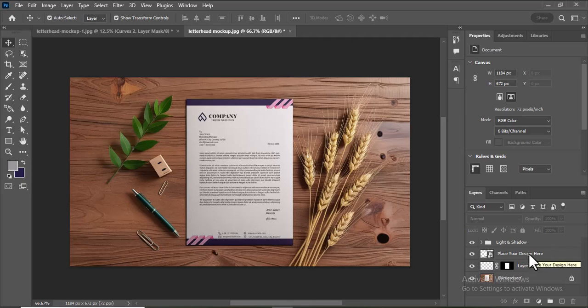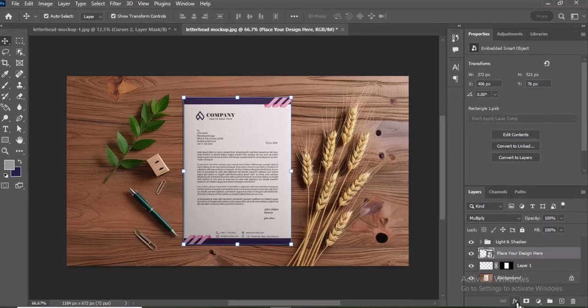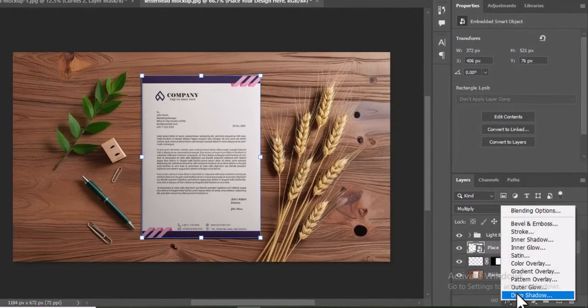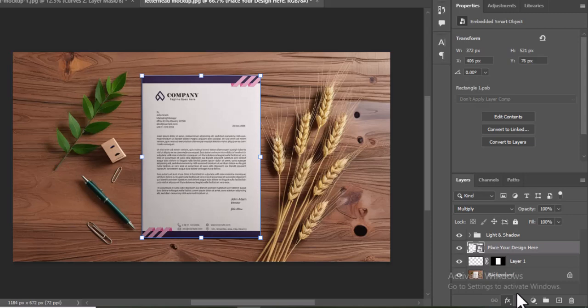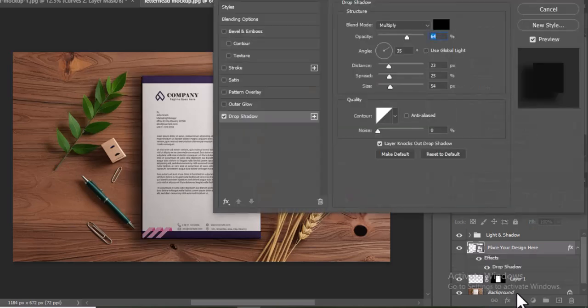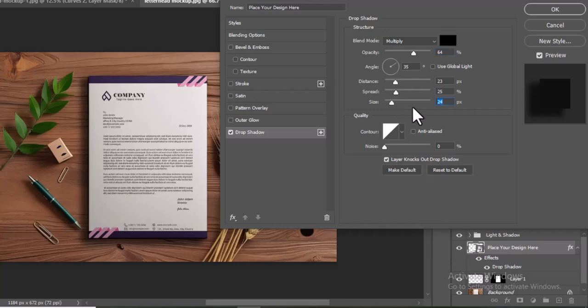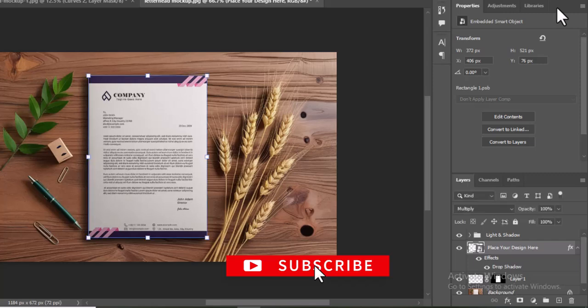To add a drop shadow to the letterhead in Photoshop, select the Smart Object layer in the Layers panel. Go to Layer Layer Style Drop Shadow. Adjust the Drop Shadow settings in the Layer Style dialog box according to your preferences. Click OK to apply the Drop Shadow effect.